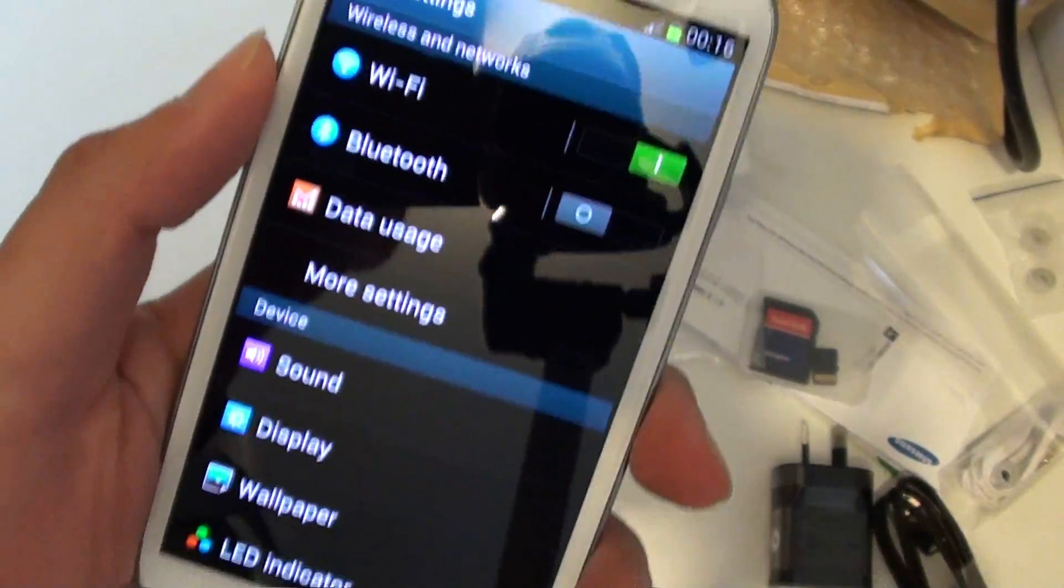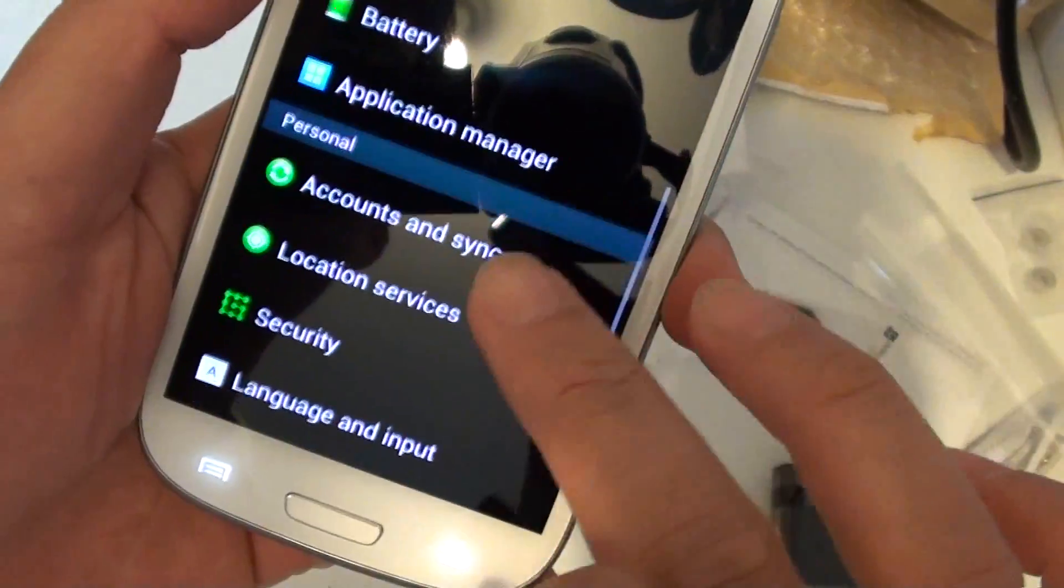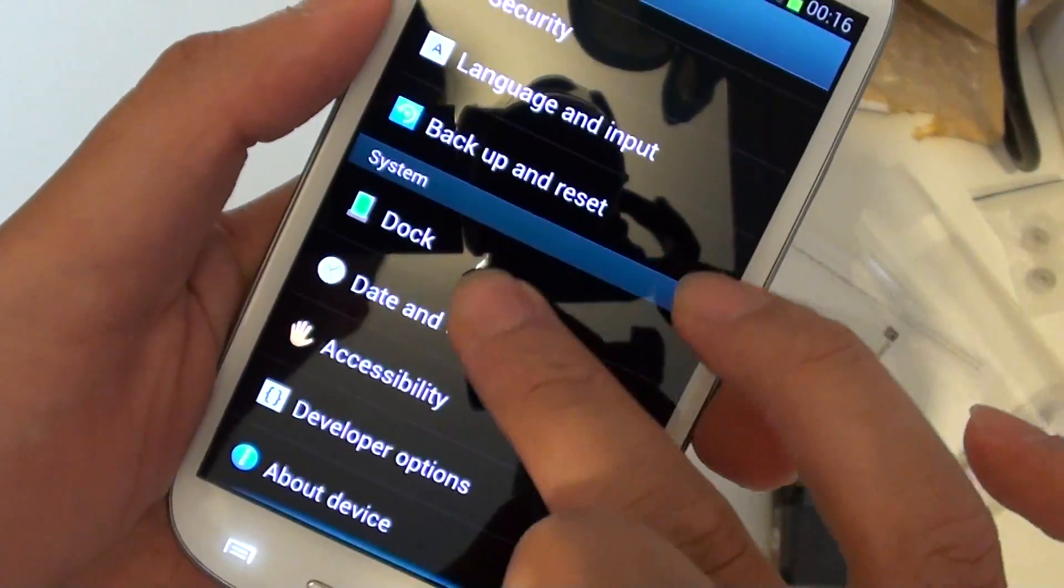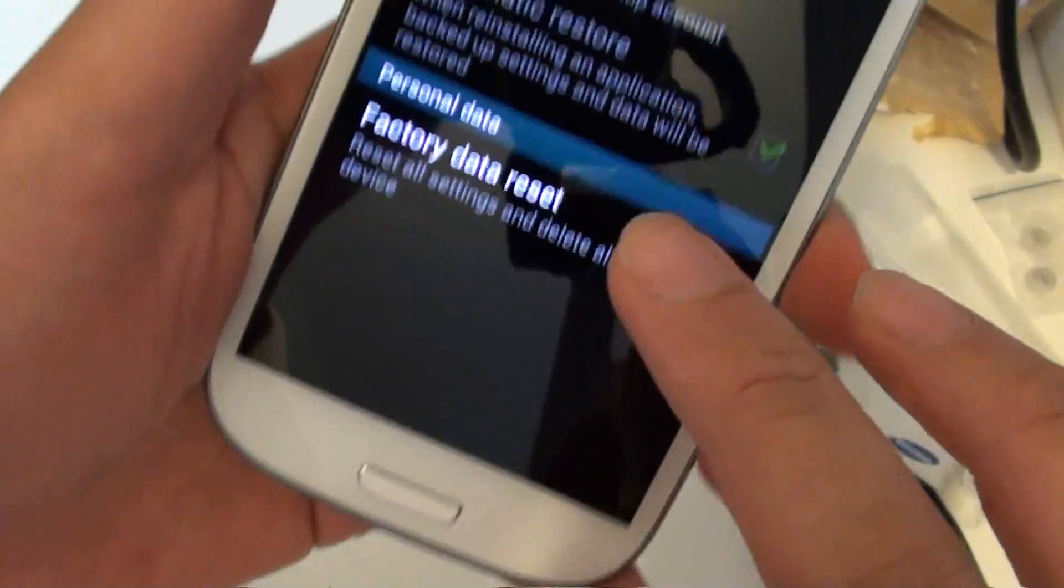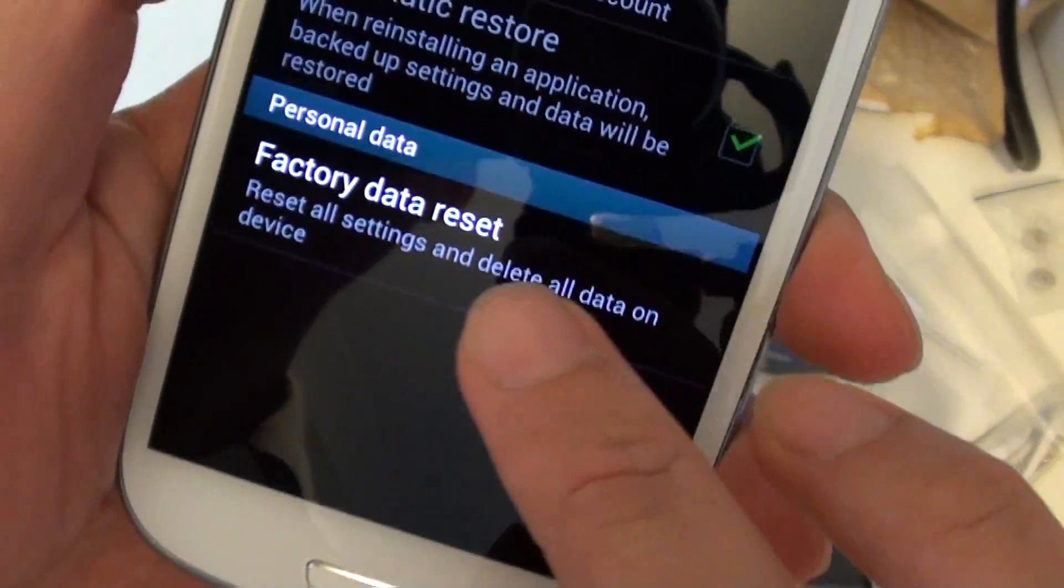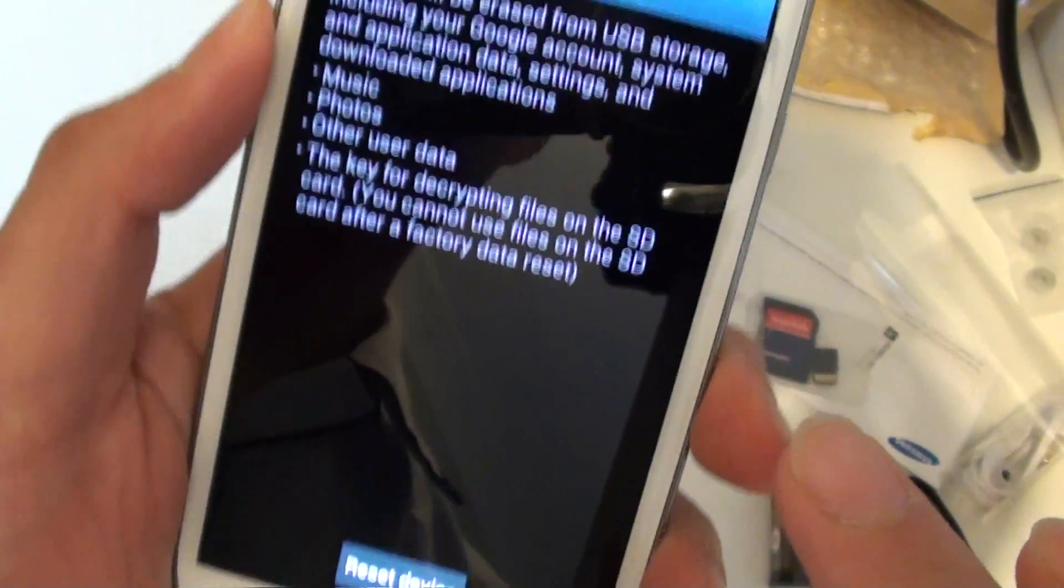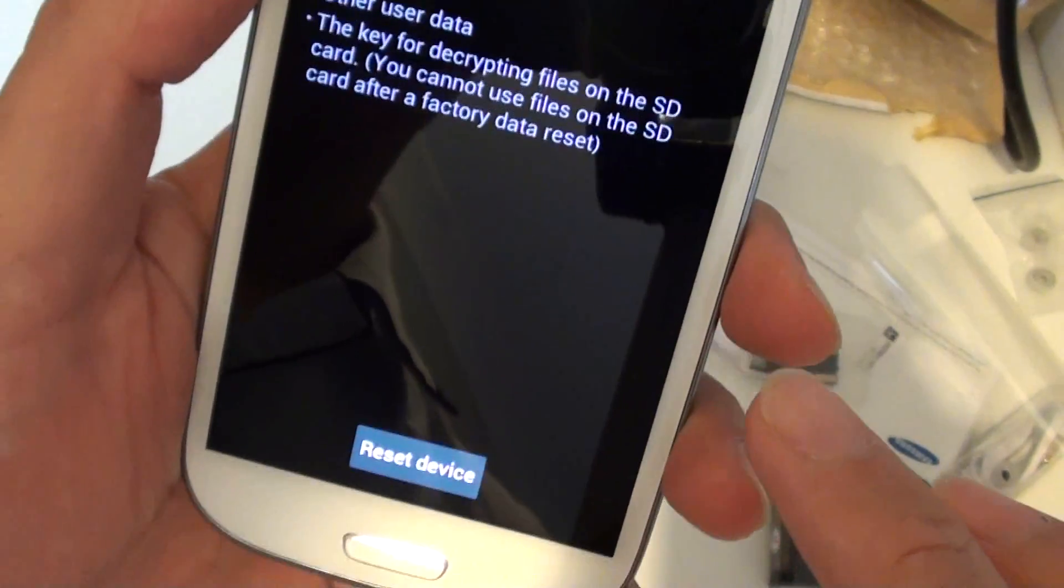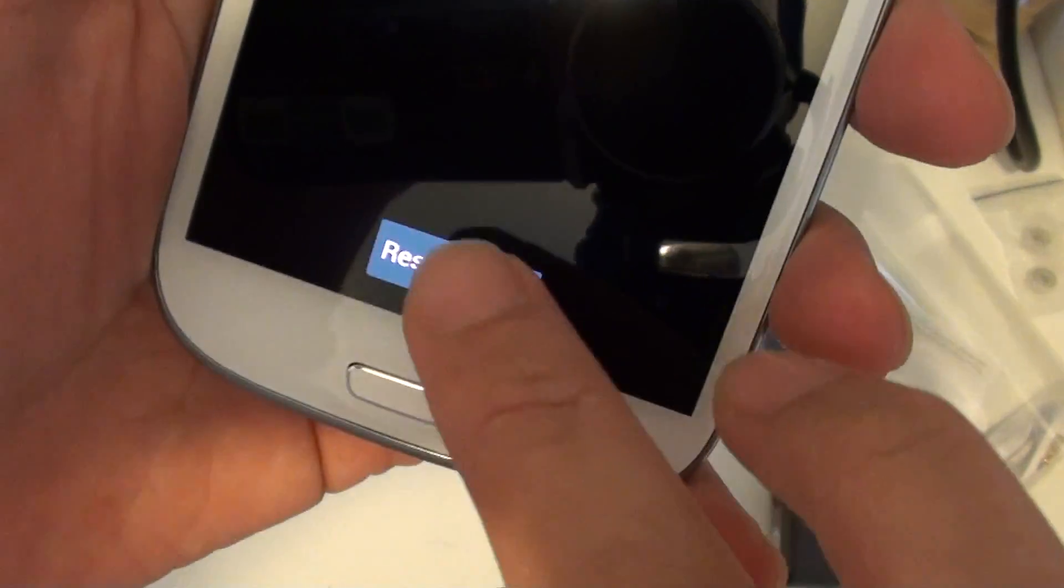Then select. Just scroll your phone down to the bottom. Select backup and reset. Then factory reset. It will ask you if you want to reset your device. Just tap on reset device.